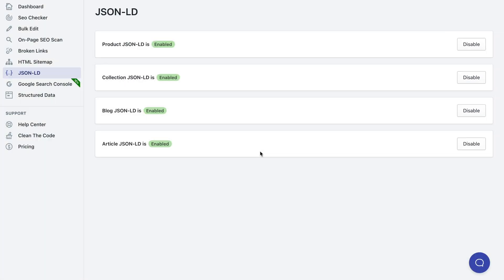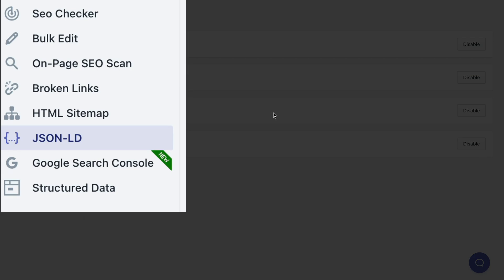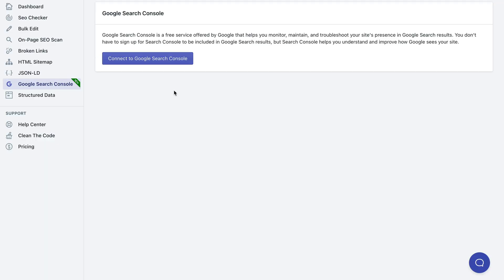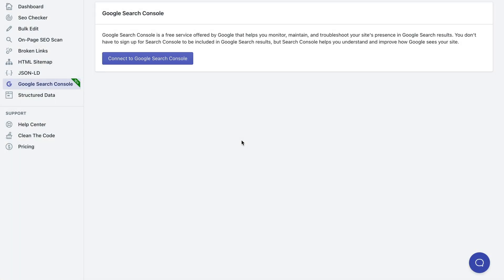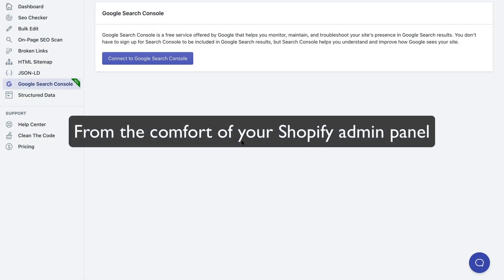Other than that, you can connect your Shopify store to your Google Search Console. You just need to click the Google Search Console button and you'll be able to use details from your Google Search Console right in your Shopify panel.